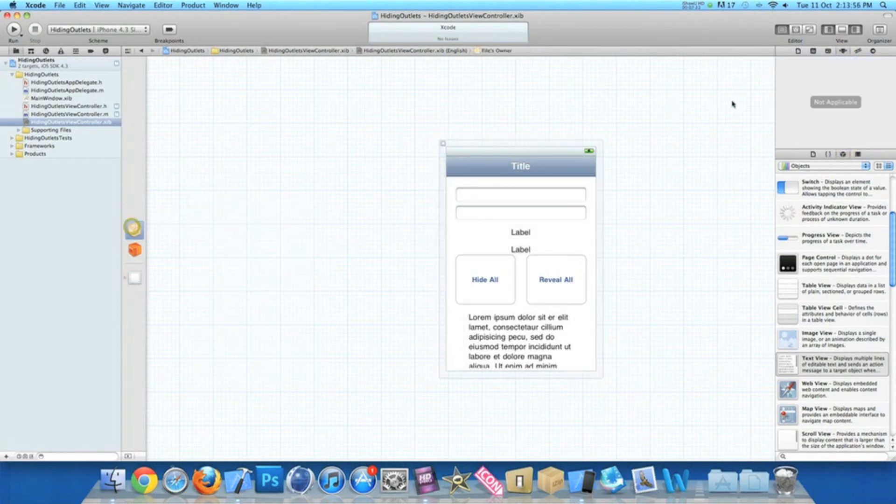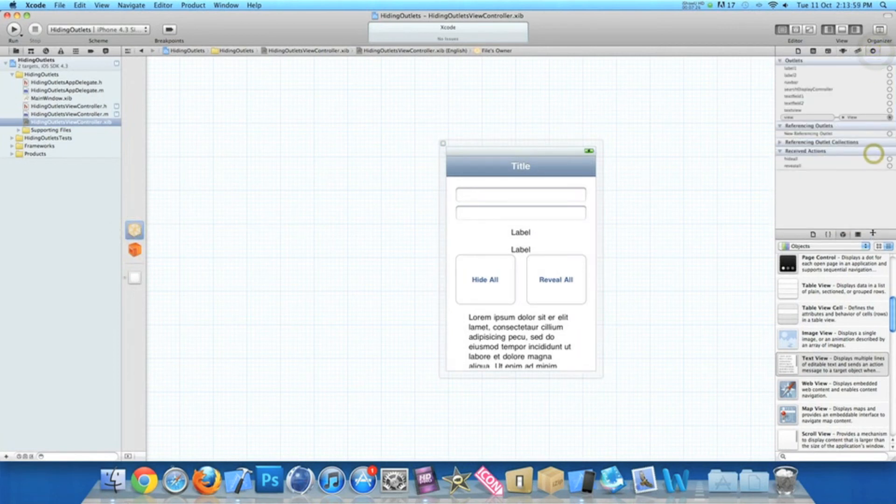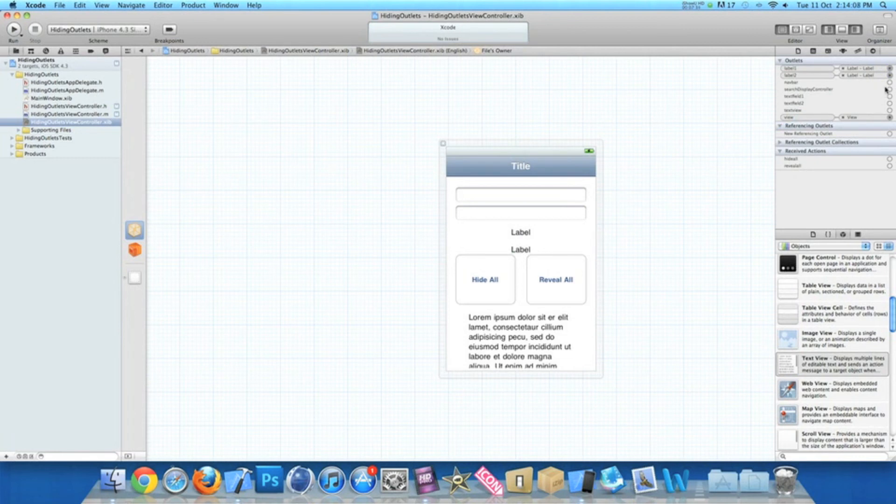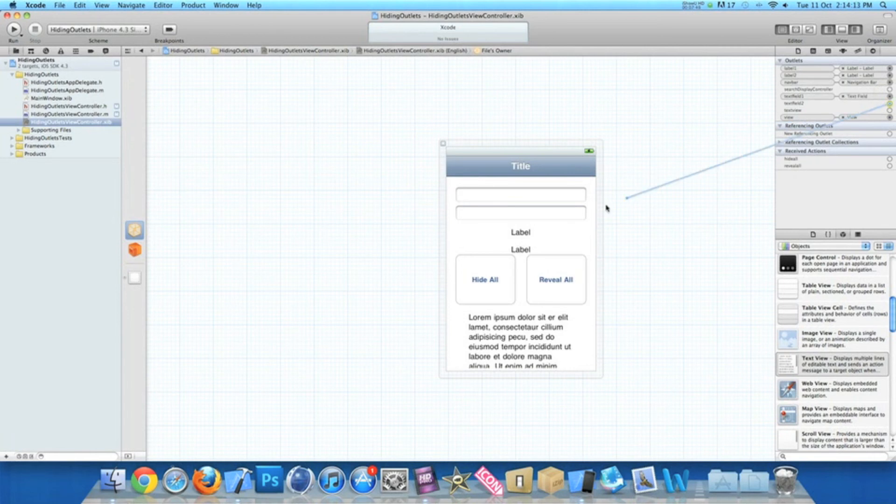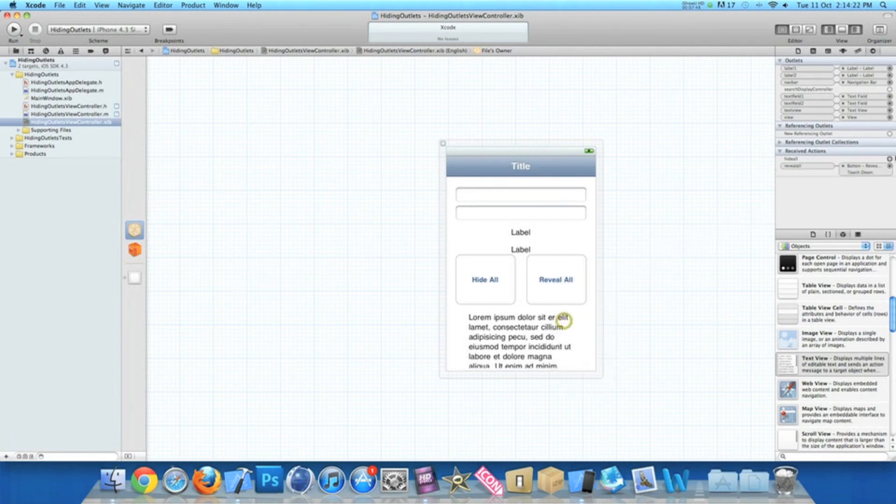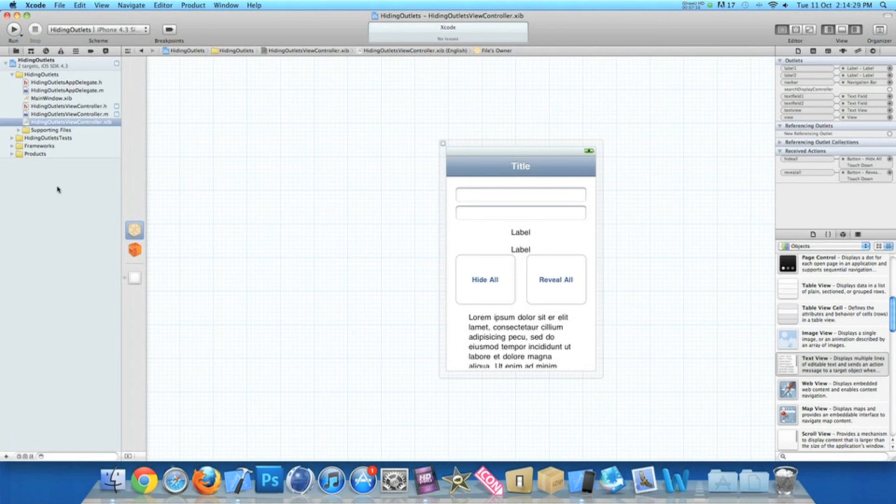So now if you click on files owner, now we need to link up all our outlets and actions. So the first one, our label to label1, label2 to label2, our navBar to our navBar, textField1, textField2, and finally textView. Now our revealAll button, you can do something simple like touch down. And hideAll button, touch down again. Now once they're all linked up, we can save it.